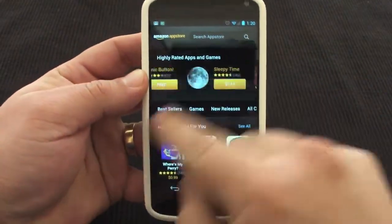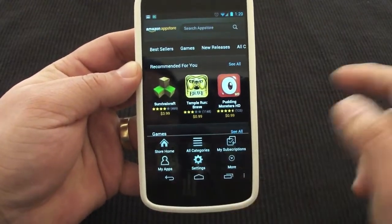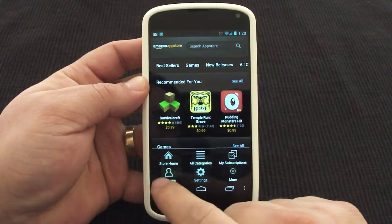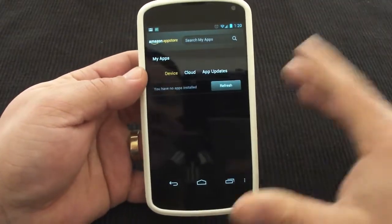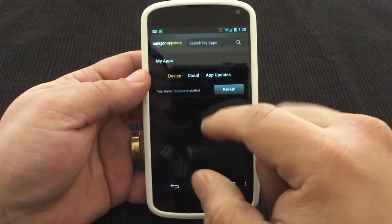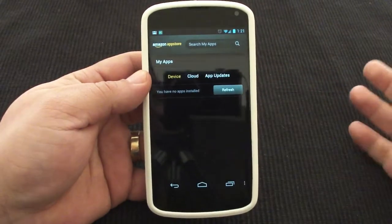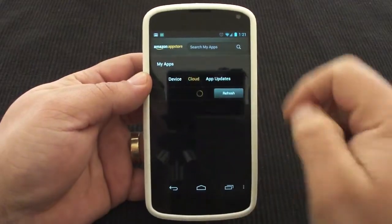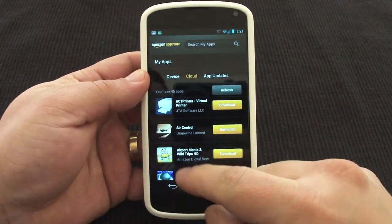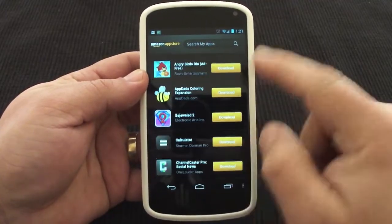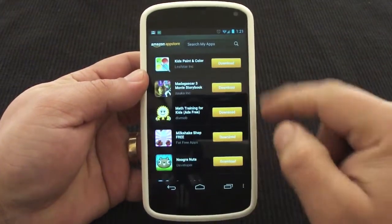The app looks very cool and nice. For example, if you want to see your past apps — the apps that you have purchased — they will always be in the cloud for you. So it doesn't matter if you delete the app or the app store from your device and move on to another device; your apps will always be available when you click on 'Cloud', because it's stored in the Amazon service. Here are all the apps I have purchased from the Amazon App Store.